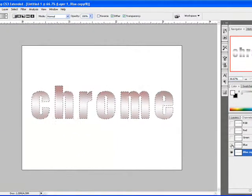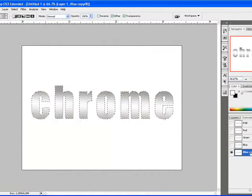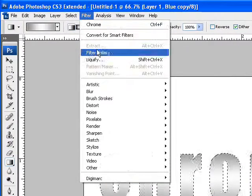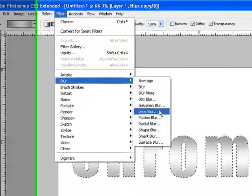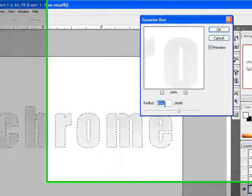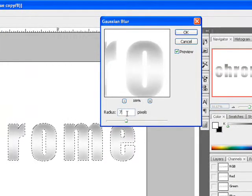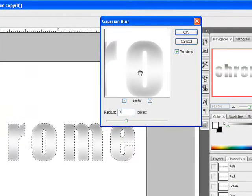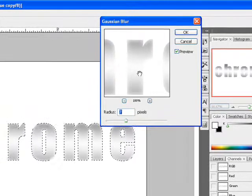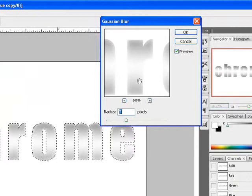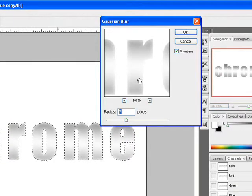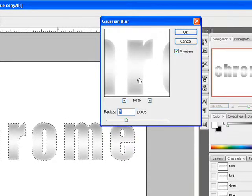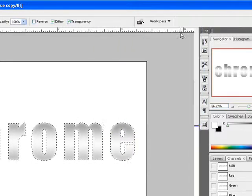I'm going to go to Filter, Blur, and I'm going to add a Gaussian blur with, let's say, 7 pixels to our font here. Now the reason I'm adding 7 pixels is because this is going to create what we call mountains, and the mountains are going to create the illusion of a reflection, you know, the dark area and the white area and so on and so forth.